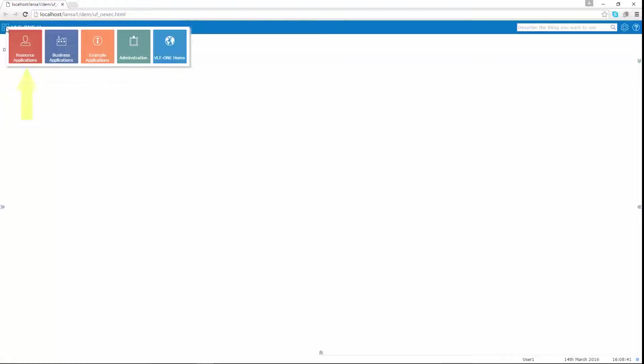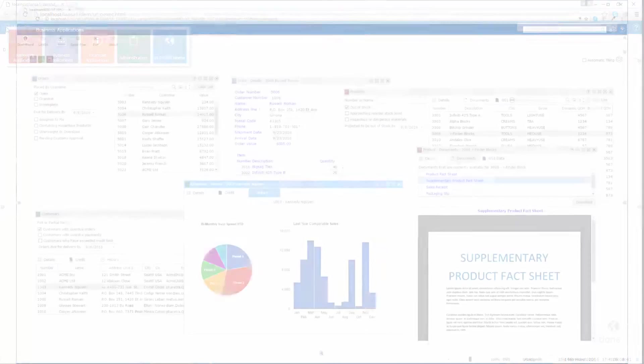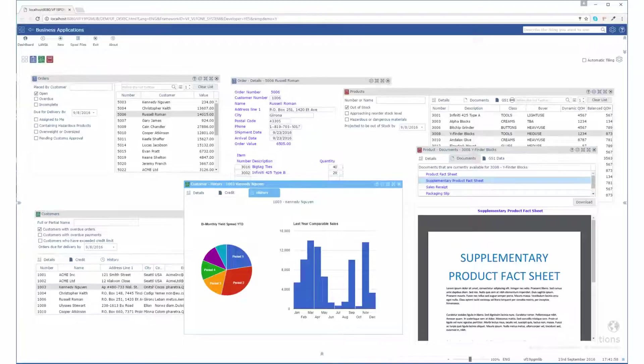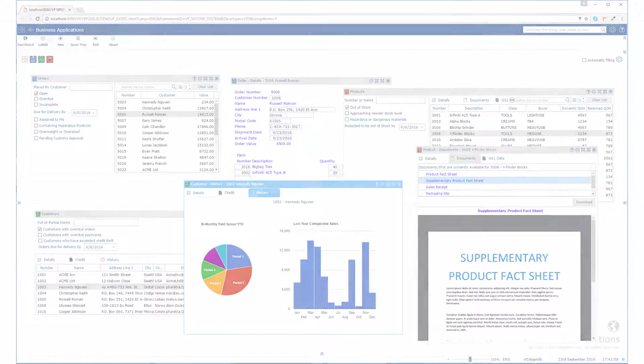Well, resource applications is the brand new HR application I just briefly demonstrated and business applications is the modernized 5250 order products and customer application I have been using throughout this presentation.